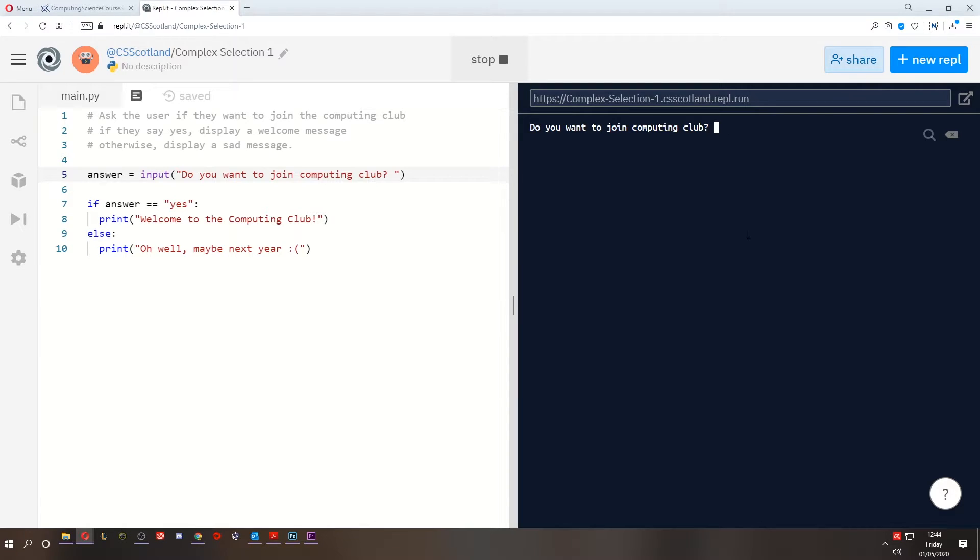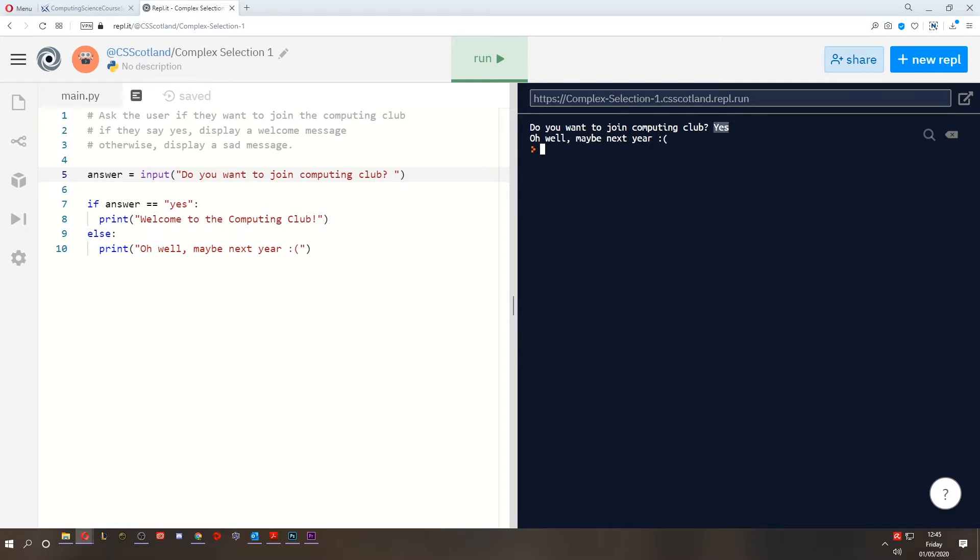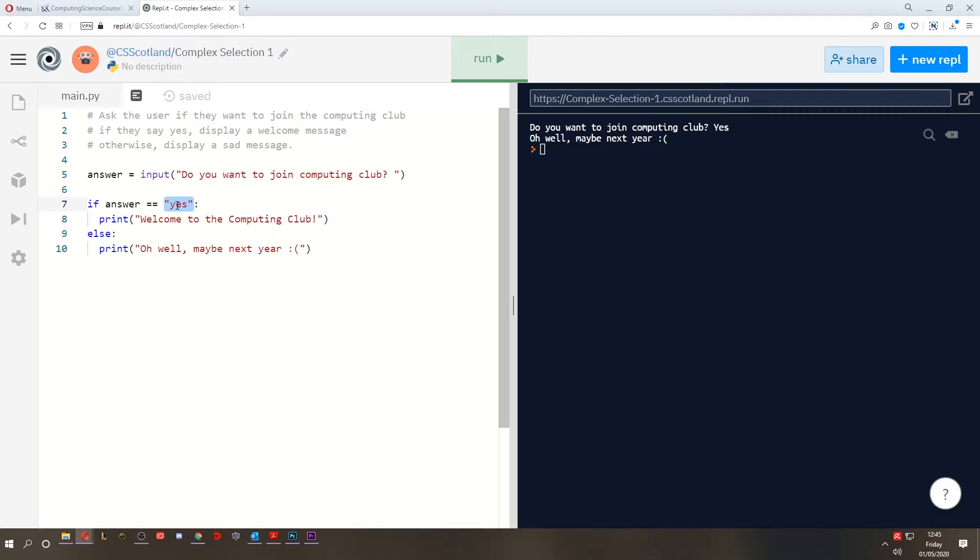But also, what if our user likes to use a capital Y? Why doesn't the program like this? Why does it not accept yes as an answer? That's because it's case sensitive. This has no capitals in it whatsoever, whereas this does.